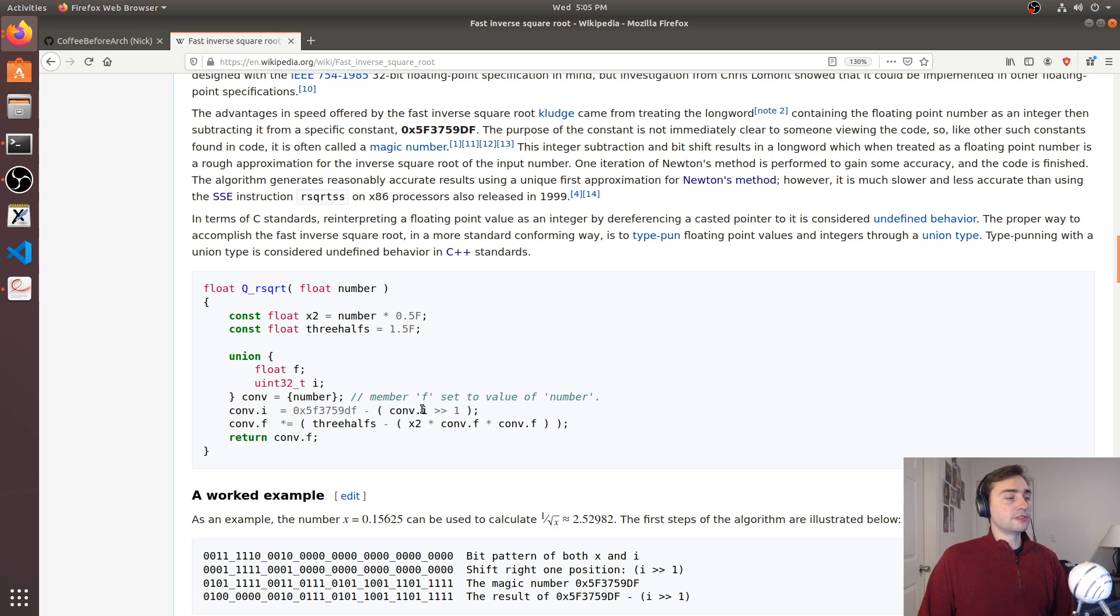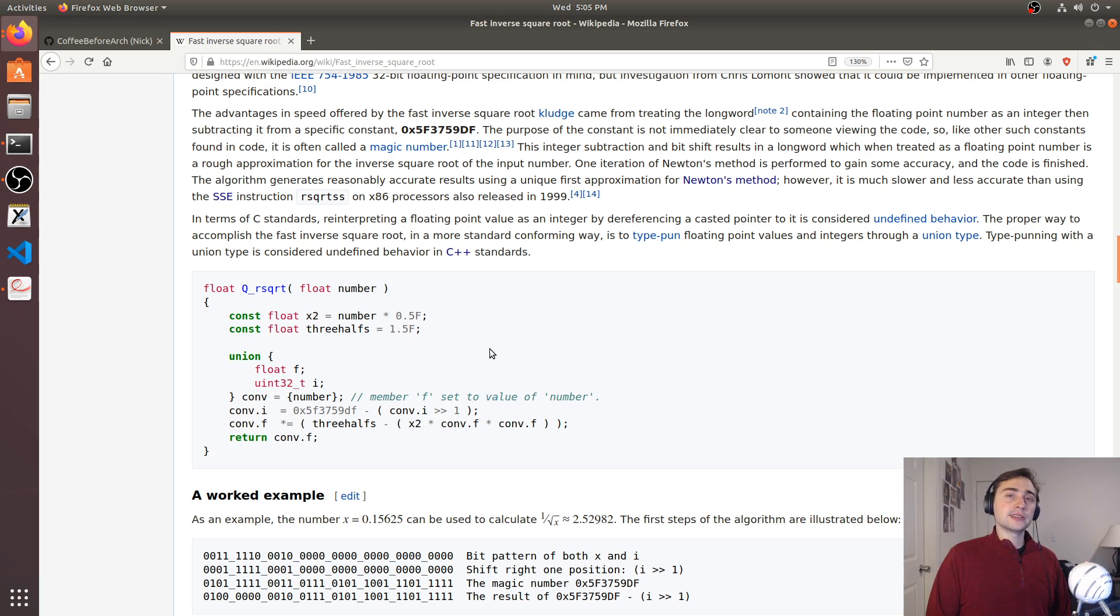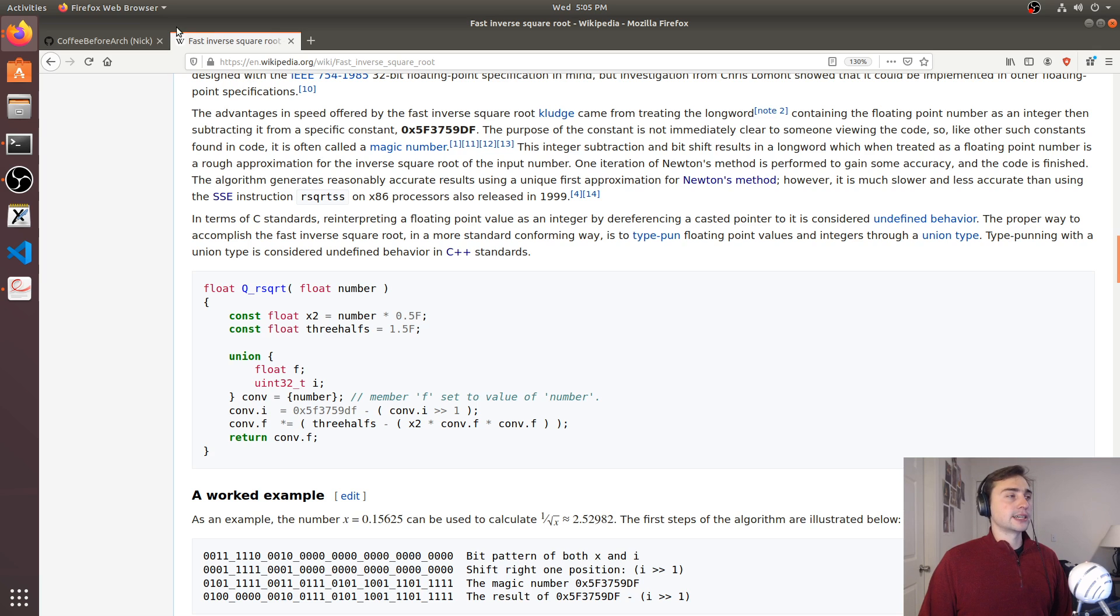that's also undefined behavior. So what we'd really like to do is have the same performance, but without all this undefined behavior. That's what we're going to be focusing on today.